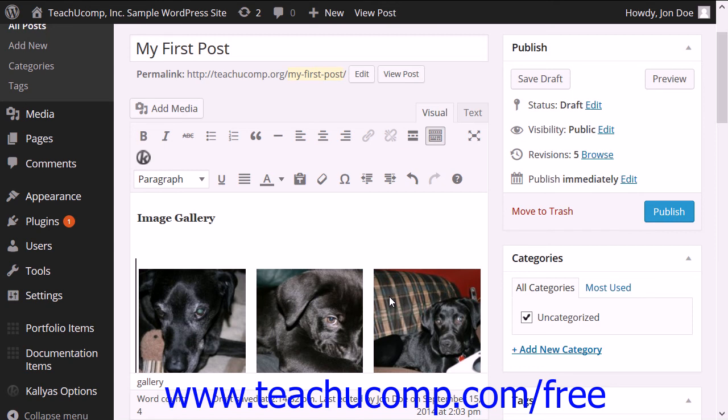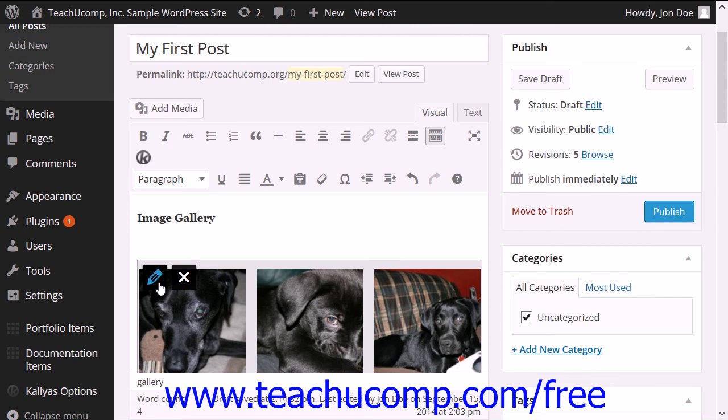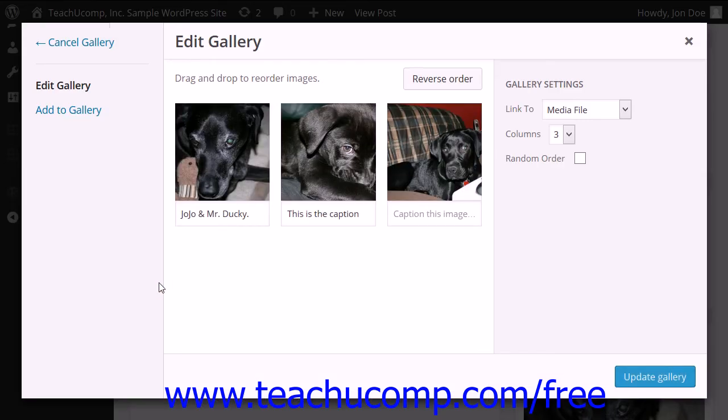To edit the gallery in the post or page, click it to select it and then click the Edit Gallery button that appears in the upper left corner of the gallery placeholder. This will take you back to the Edit Gallery dialog box where you can edit the gallery or add additional images.